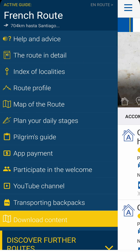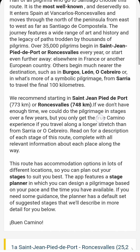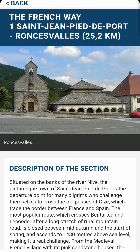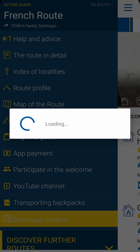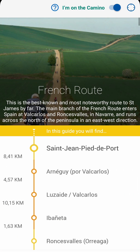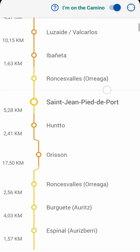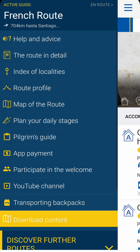Next up in the guide is the route in detail, where you'll find much more information about the route divided into stages. The index of localities contains a list of the towns in order and the distances between them. Some appear several times as alternate routes are included.